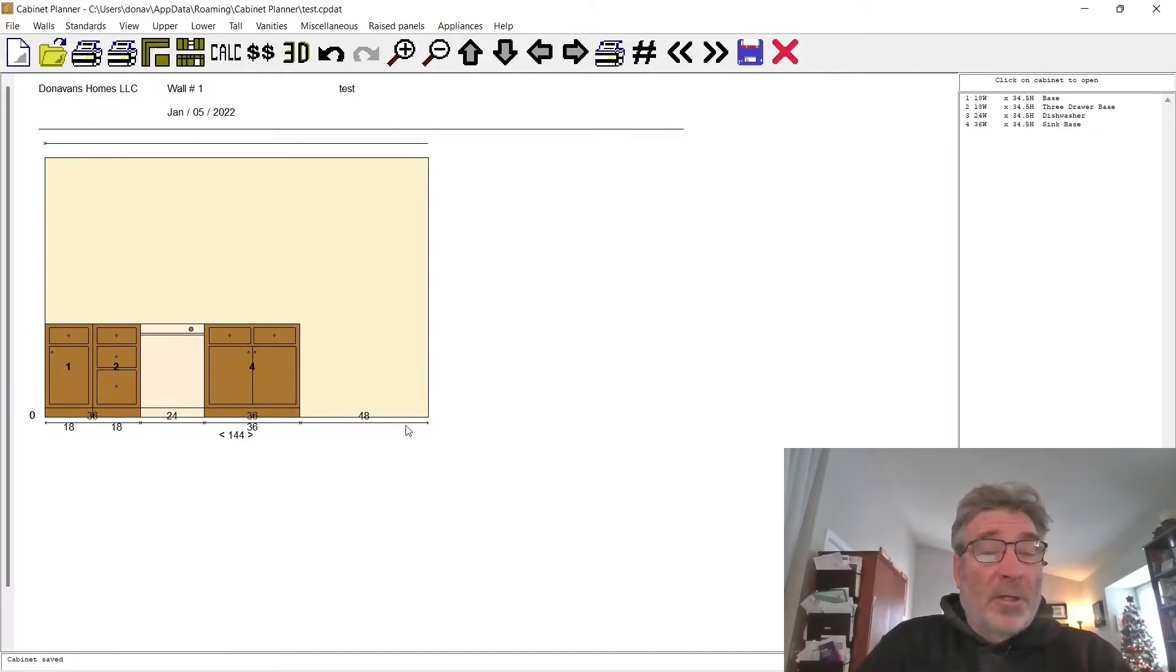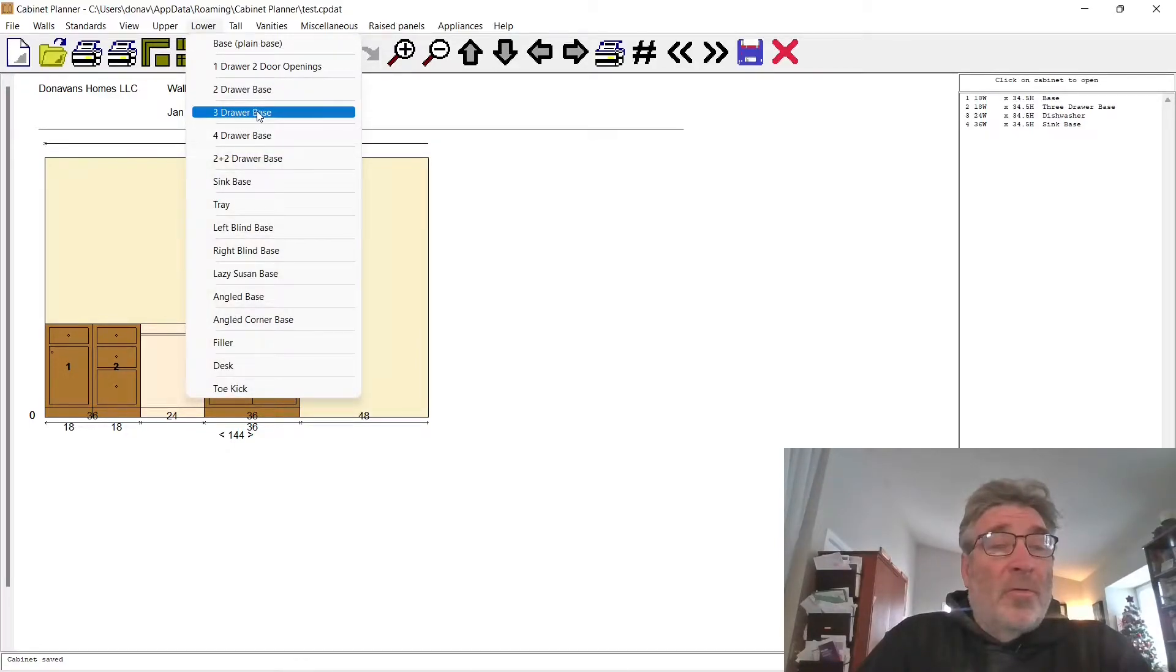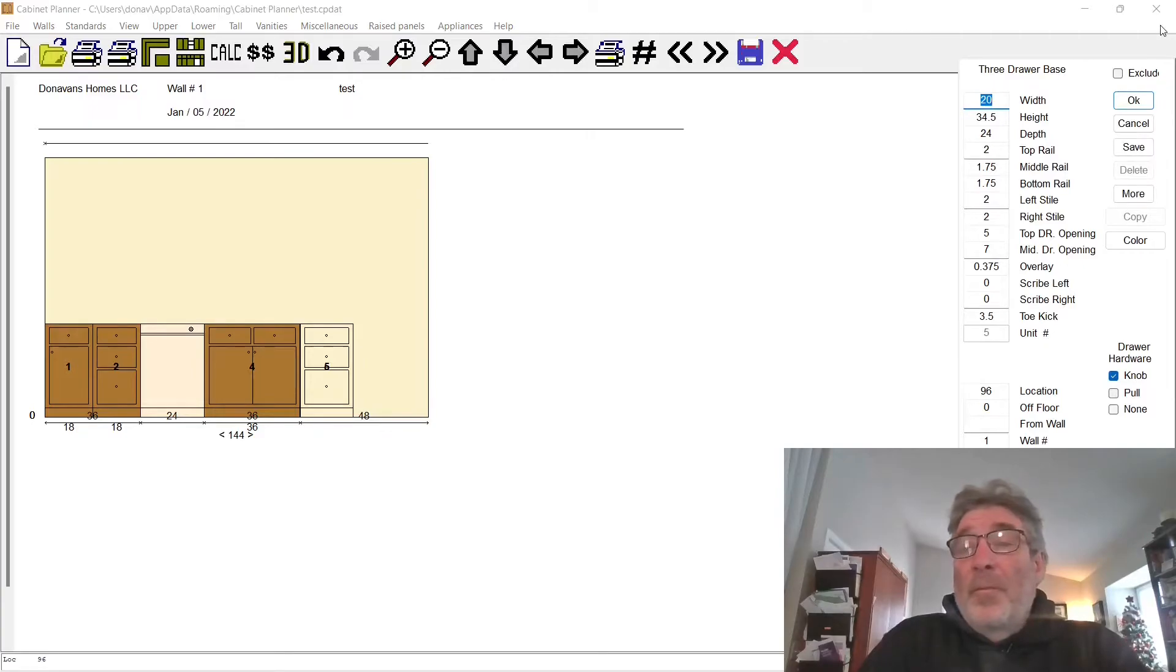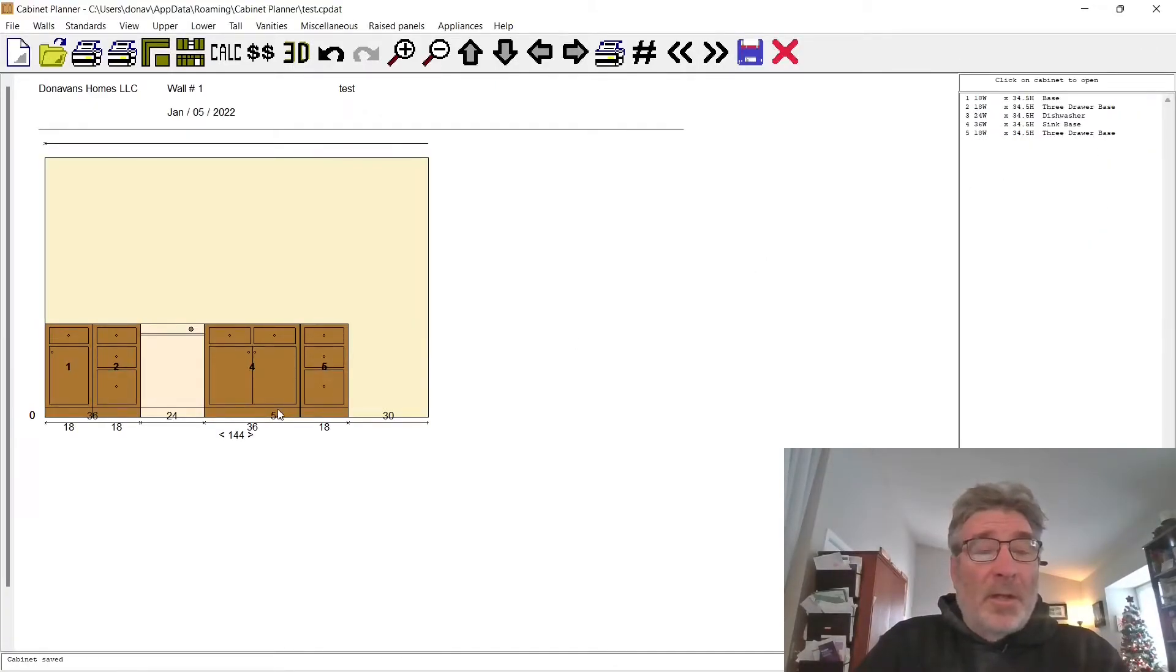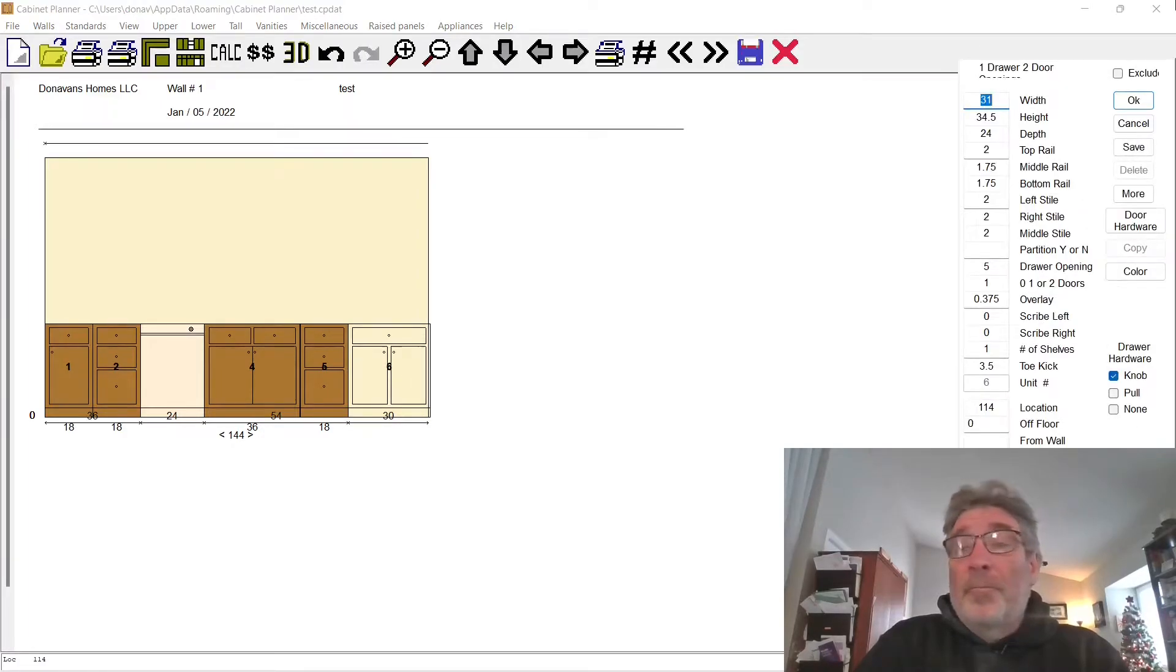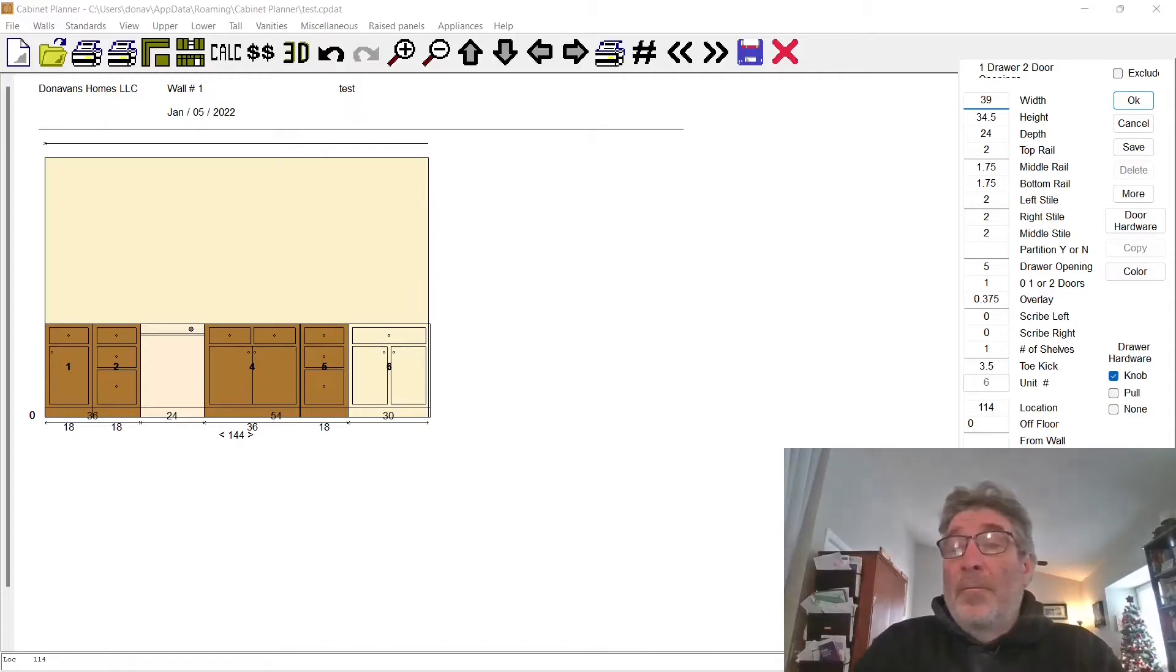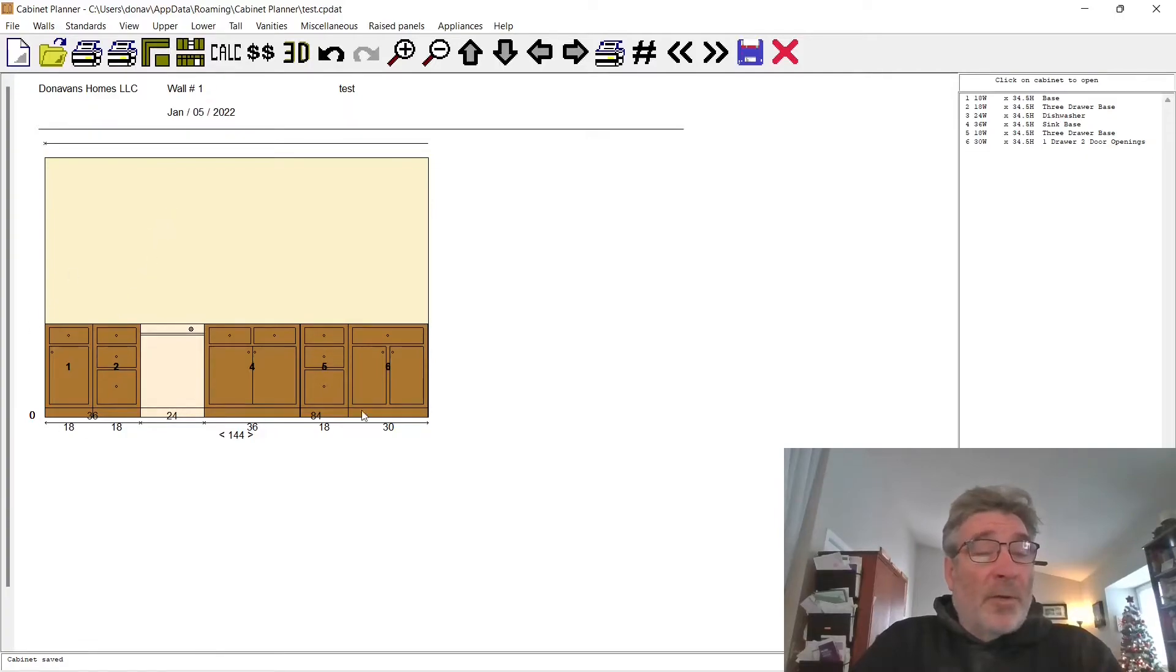Now we've got 36. We've got 48 inches left. We got the two 18s, that's 36, the 24, another 36, so we got 48 inches left. I think we'll do a couple of two-foot cabinets in there. We'll do another lower, let's do another three drawer. Actually I want to do an 18 in there. Let's do an 18. That gives us 30 inches. The last one we'll do is a lower two door one drawer, and that's going to be 30 inches. Now we've got our full bank of cabinets.